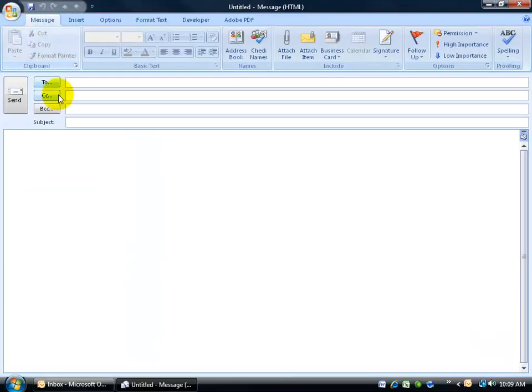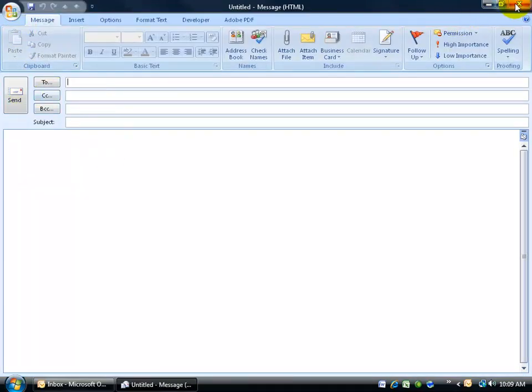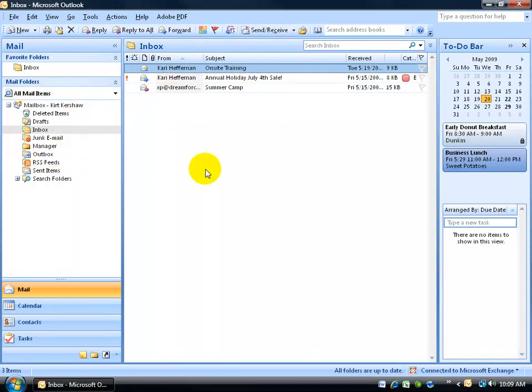What that means is that any time you click on the new button to create a new email, you type in the message and click send, instead of it just sitting in your Outbox for you to come up here and click on send, it'll automatically be sent out for you.